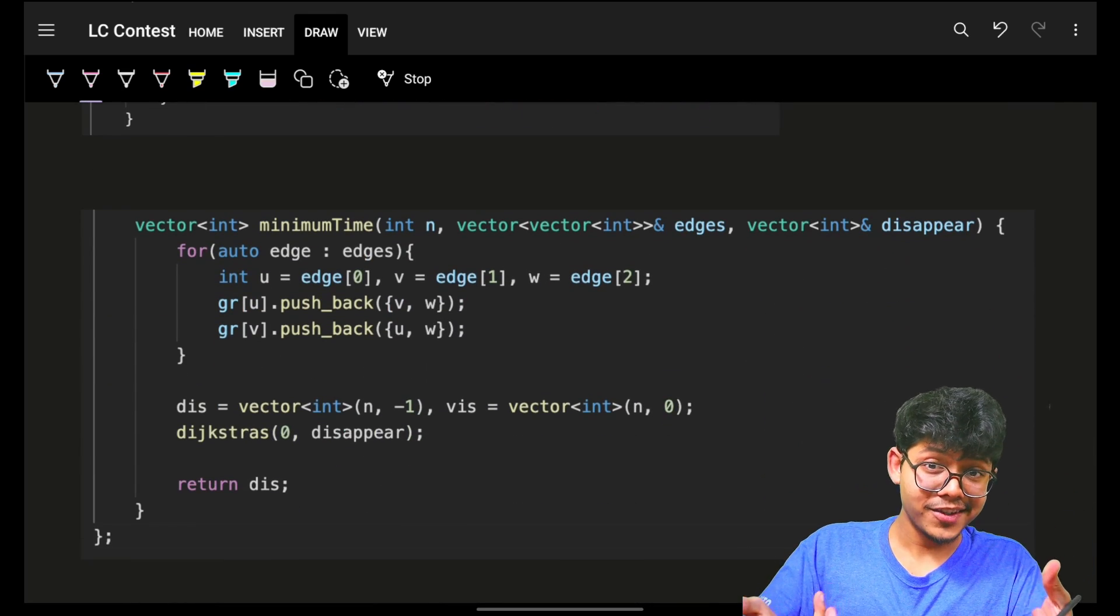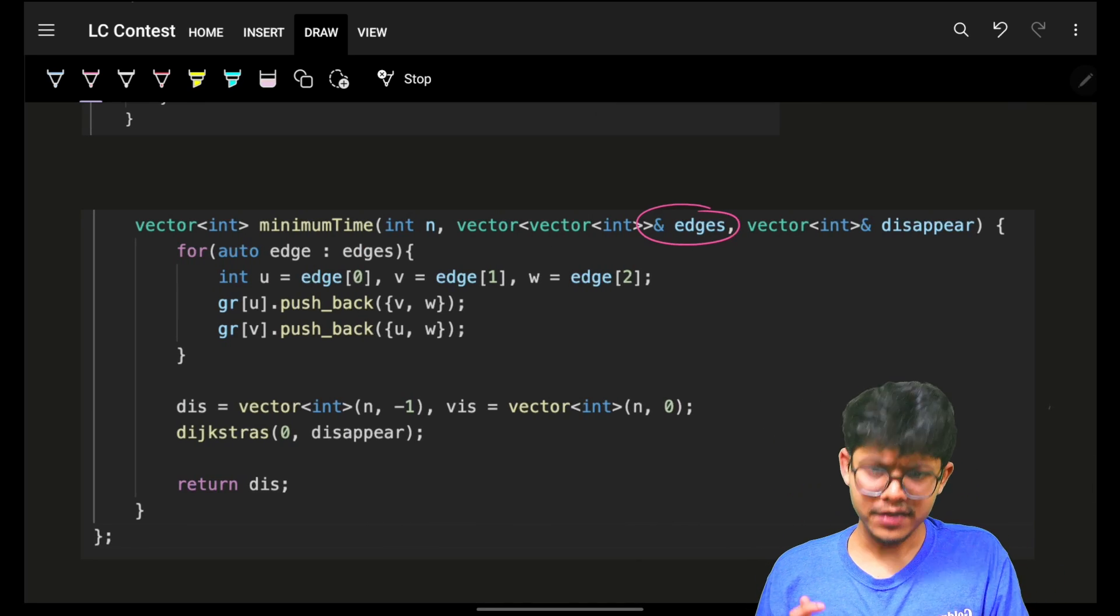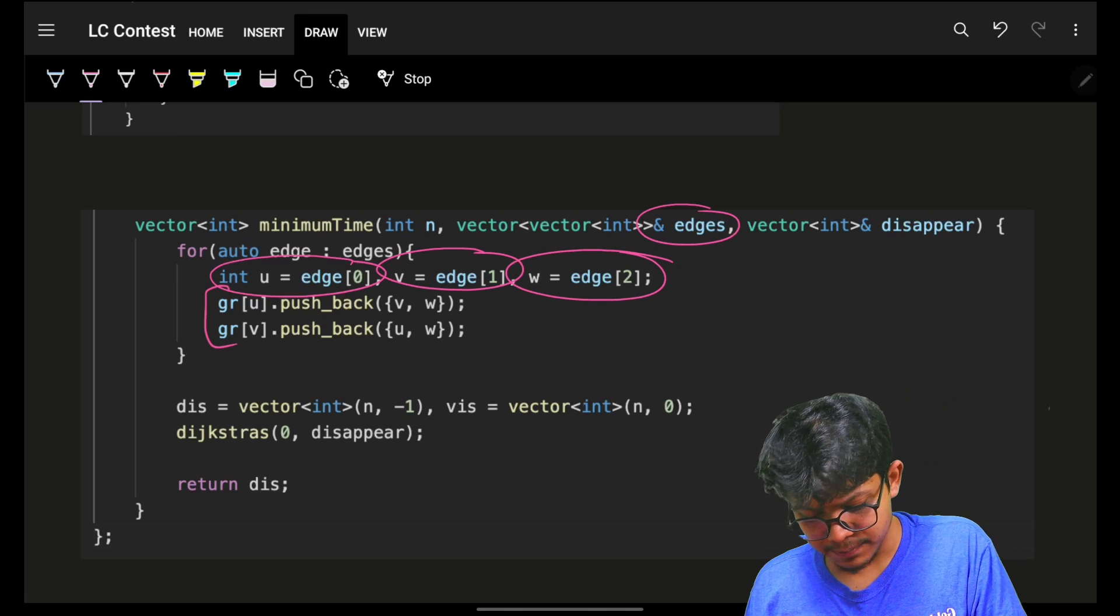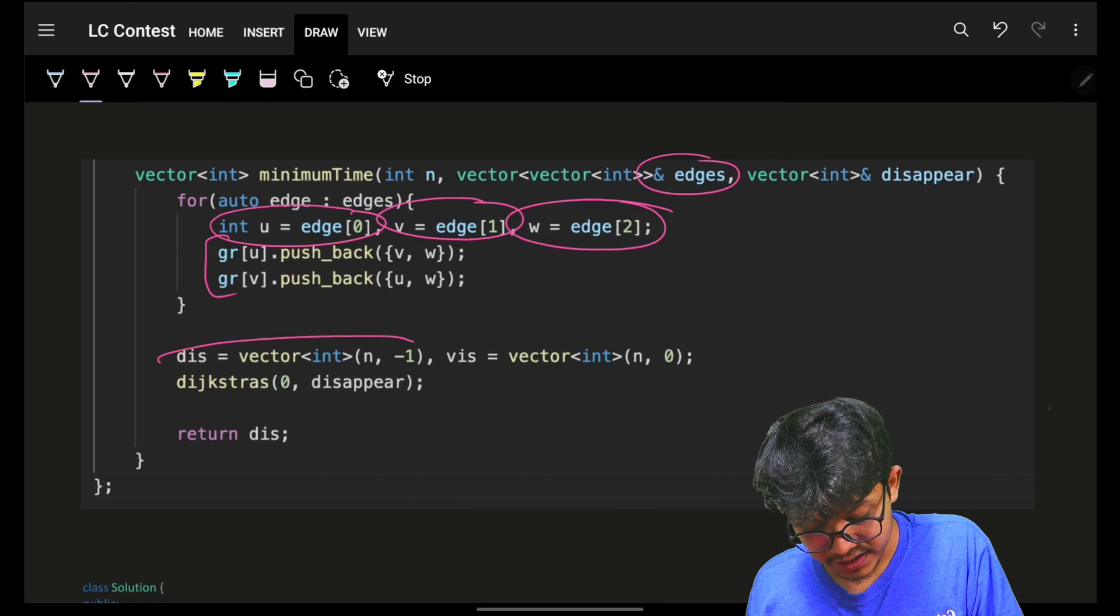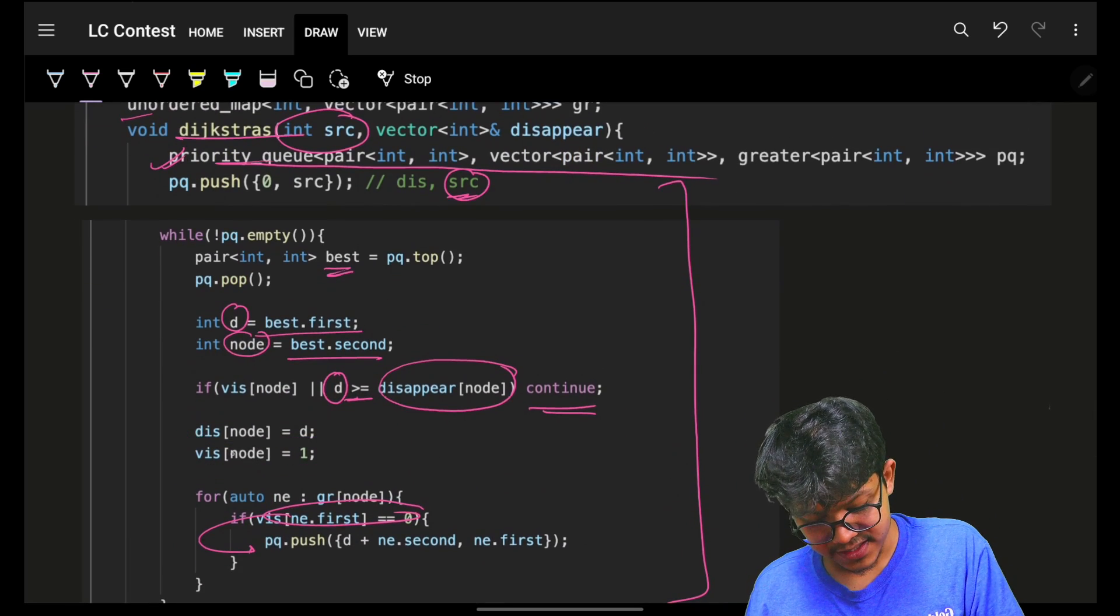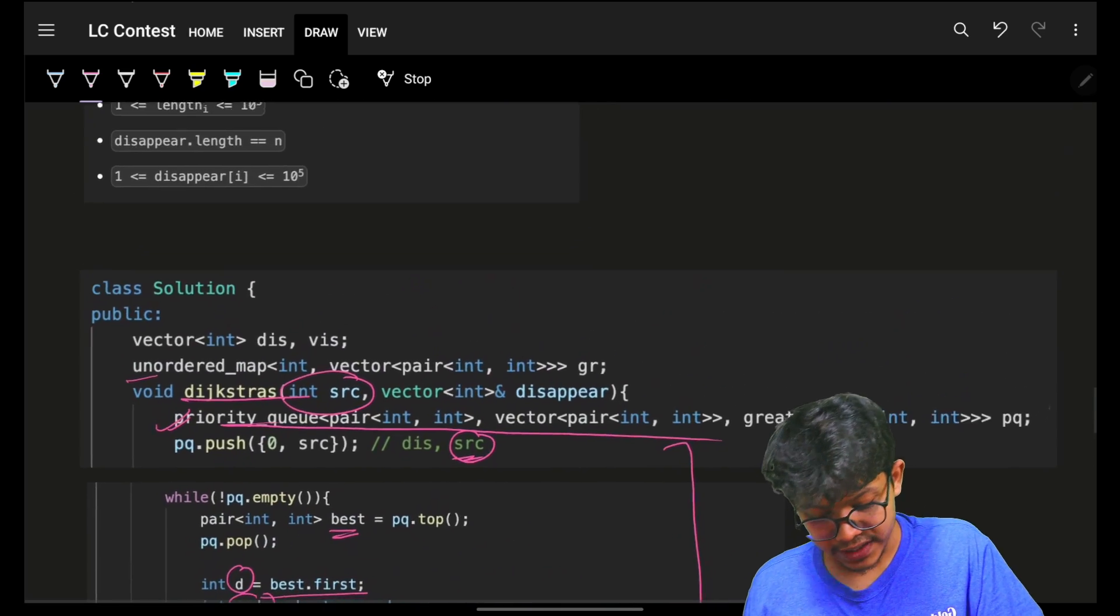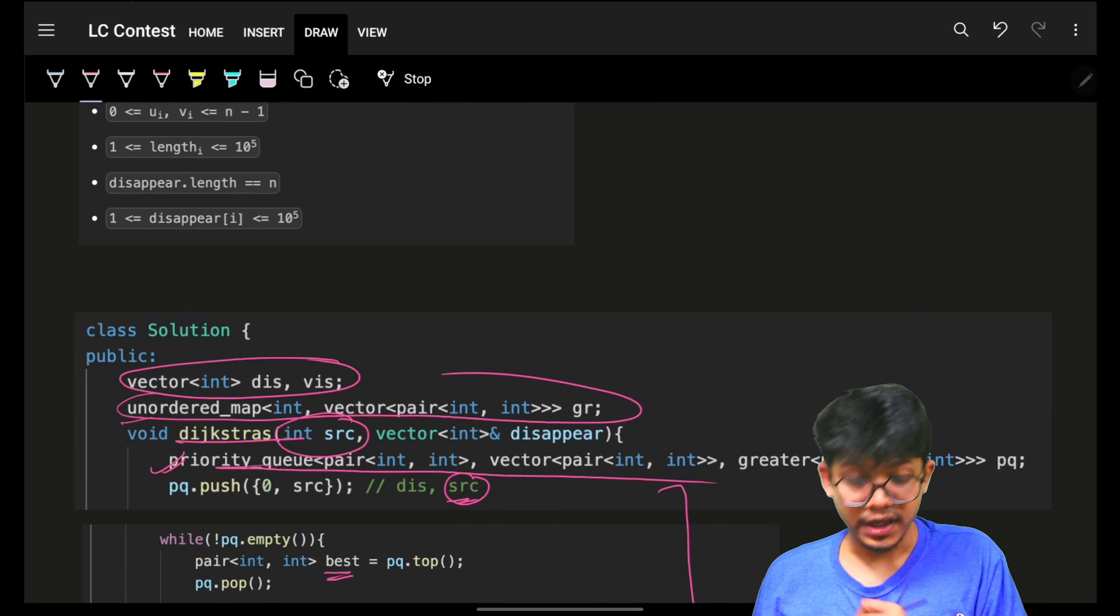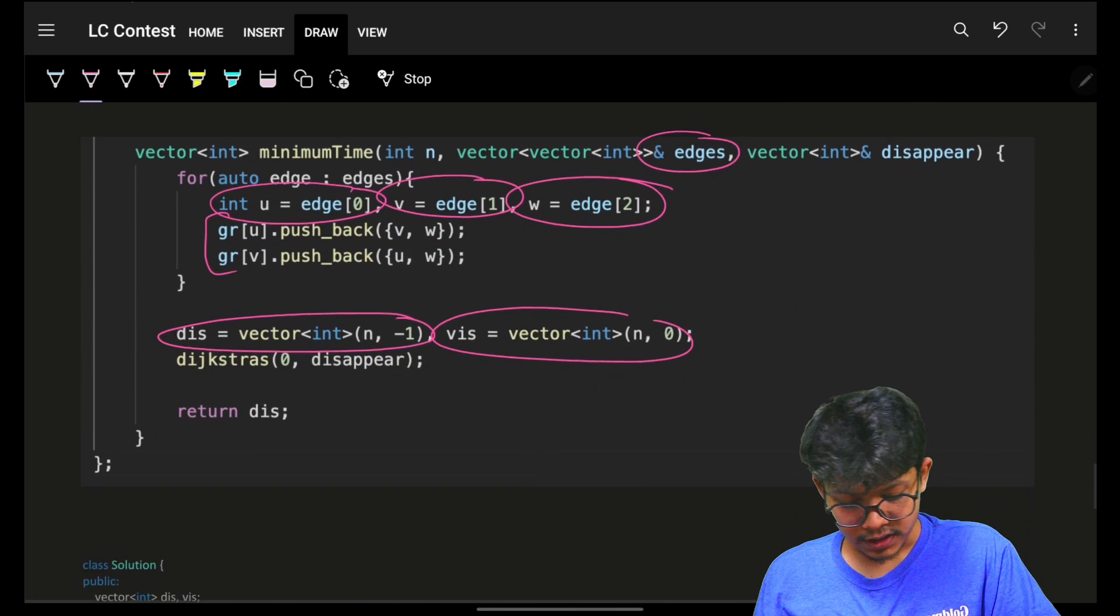Now coming on to the main function. We have edges which will say from u to v with the weight of w. I will simply make a graph. And then I will have a distance and a visited vector, which my Dijkstra was using. I had my distance and visited vector which my Dijkstra was using, so I defined them globally. And this is also my graph adjacency list, which is also global.